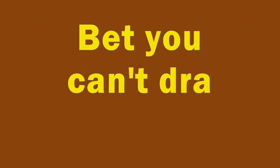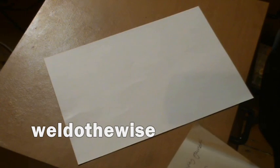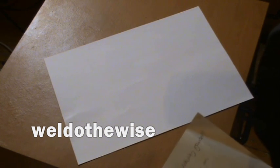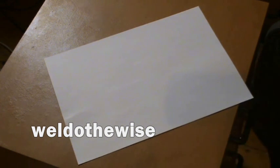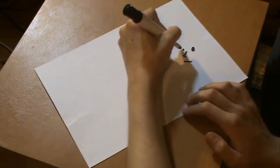Hello and welcome to Bet you can't draw Thursdays. Weld Do The Wise says, bet you can't draw yourself drawing yourself. Let's see about that.